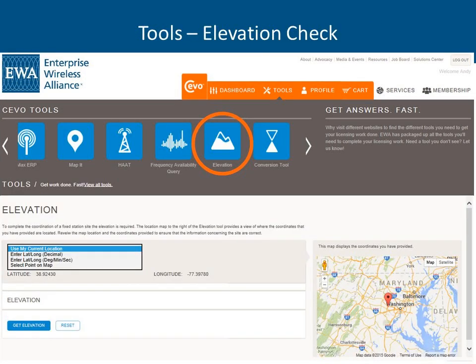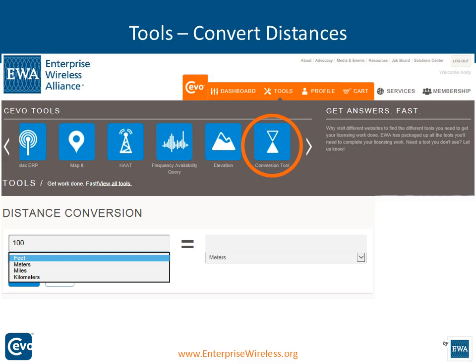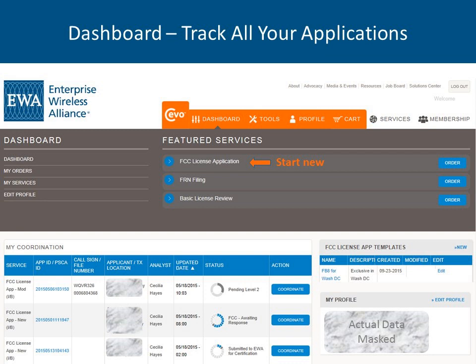The elevation tool: enter coordinates in degrees, minutes, and seconds and ask it to get your elevation — it will populate for you. The conversion tool will convert feet to meters, meters to feet, miles to kilometers, and kilometers to miles. These are the tools you will need in order to enter the application into SEVO and be able to coordinate the application should you wish to do so yourself.